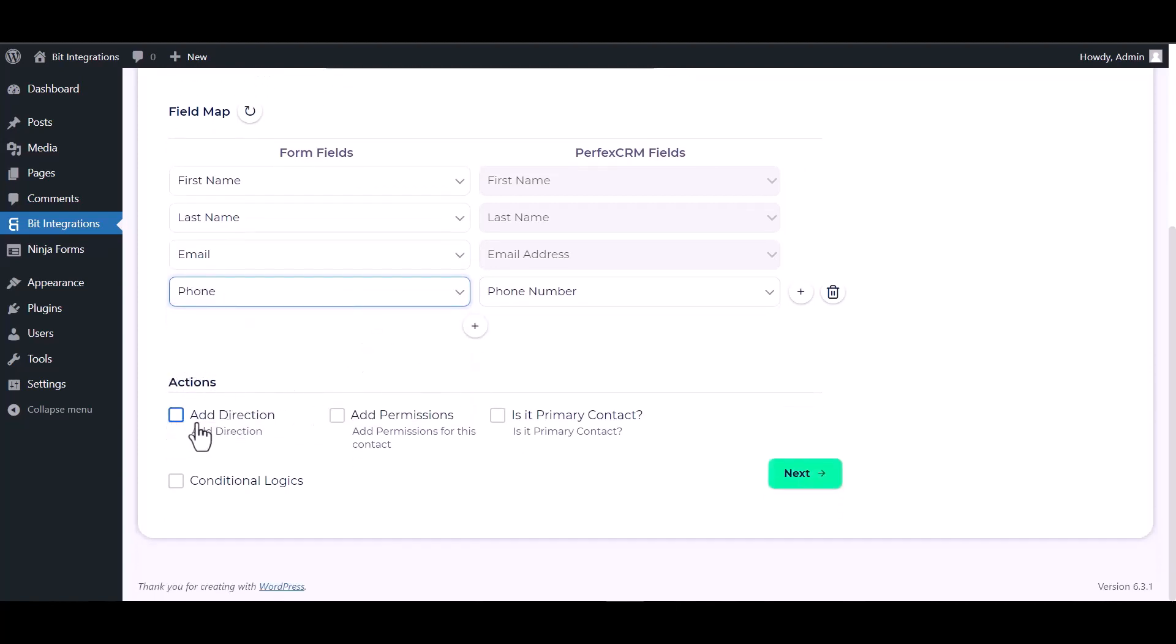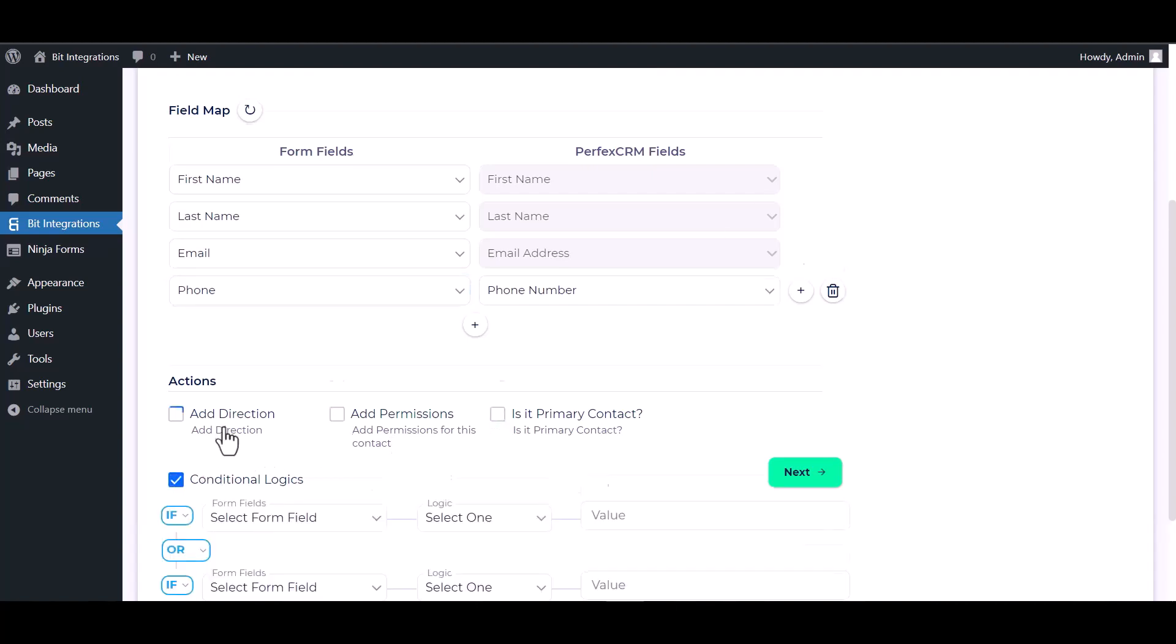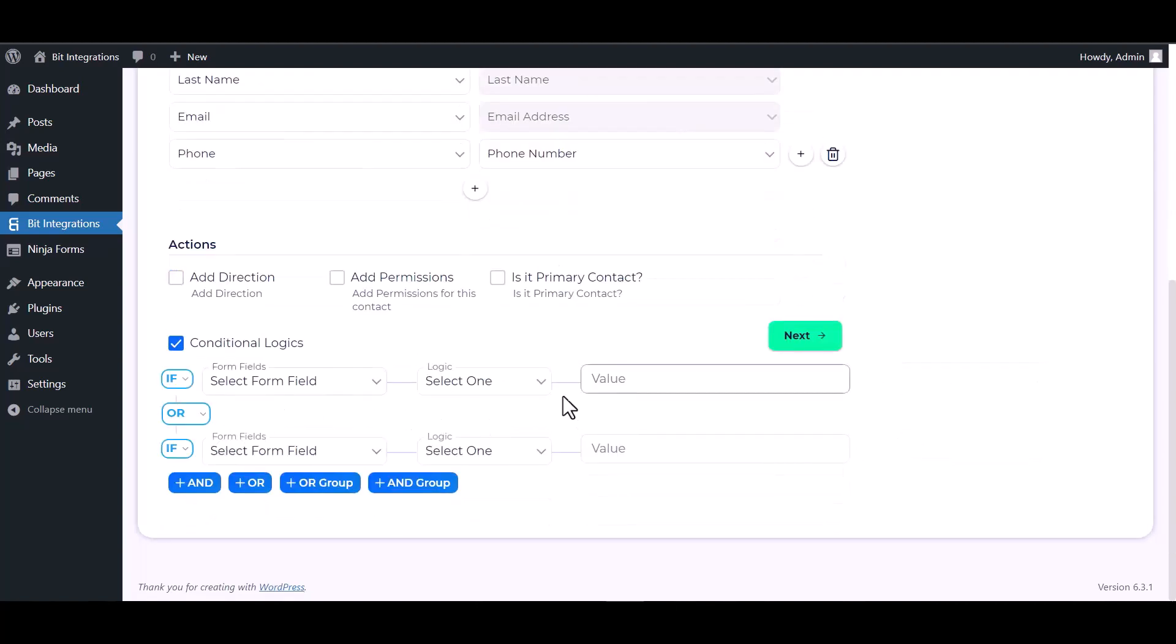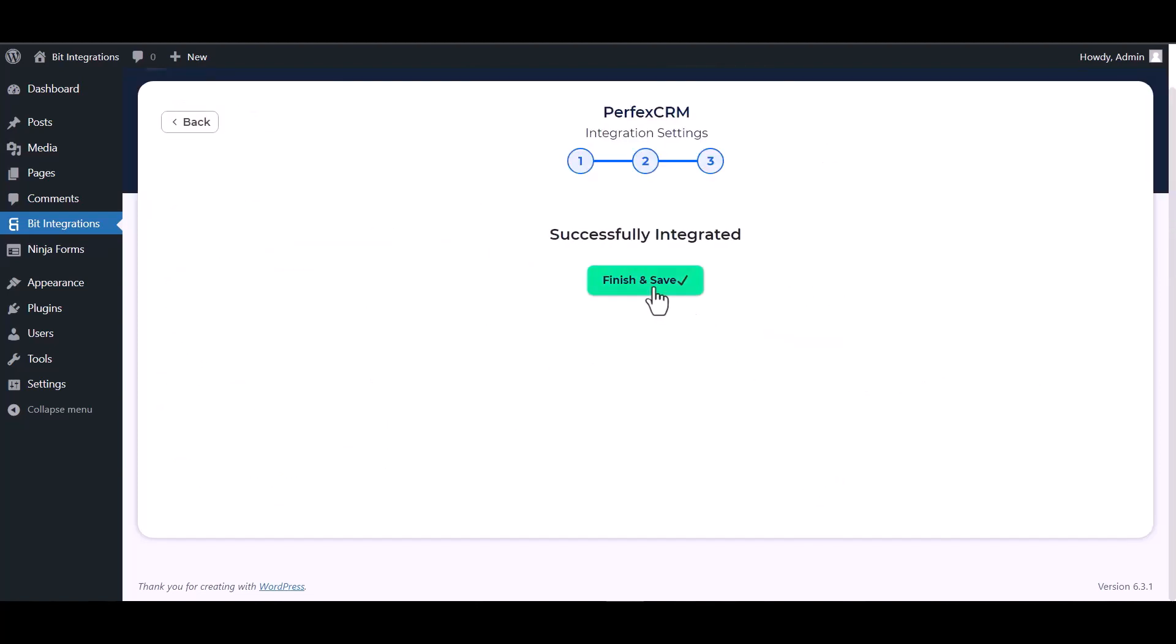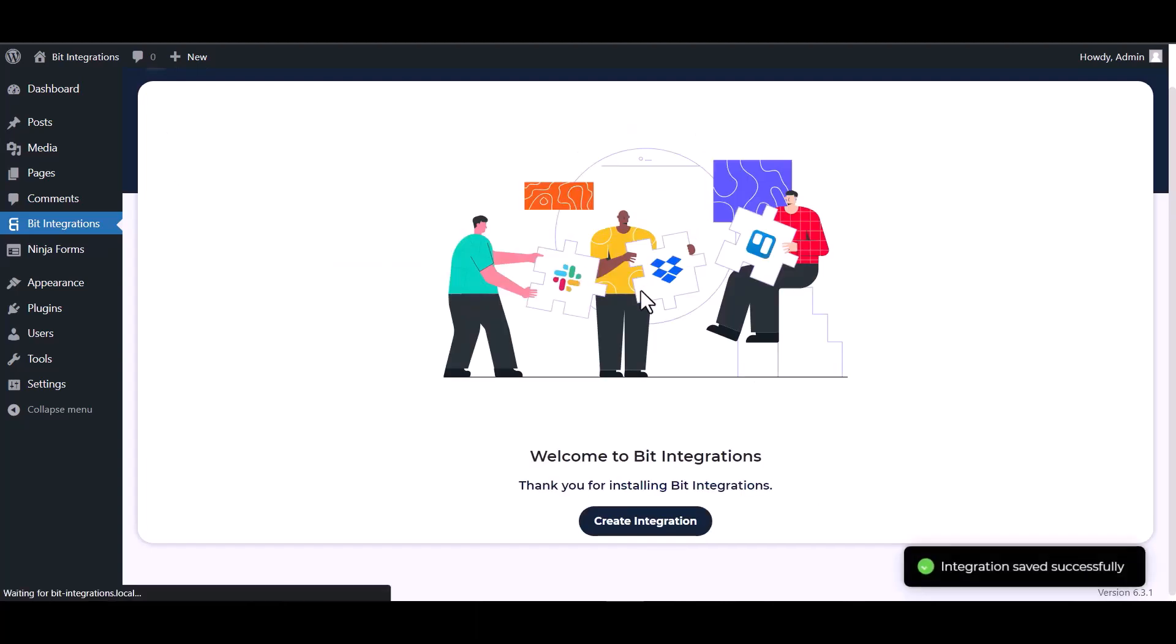Here are some advanced features and actions you can use by checking the box. Also, you can add conditional logic you can use for your own requirement. Next. Finish and save it.